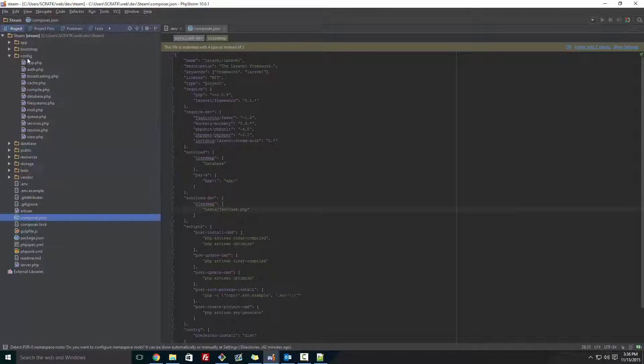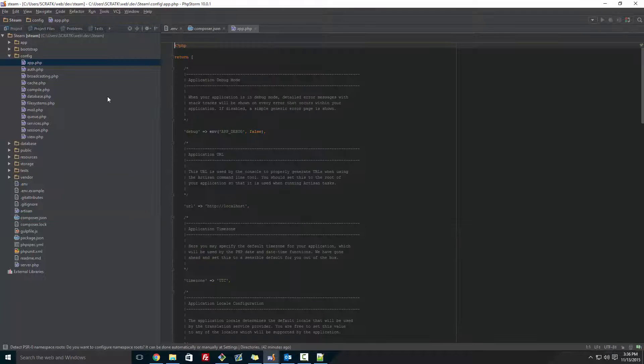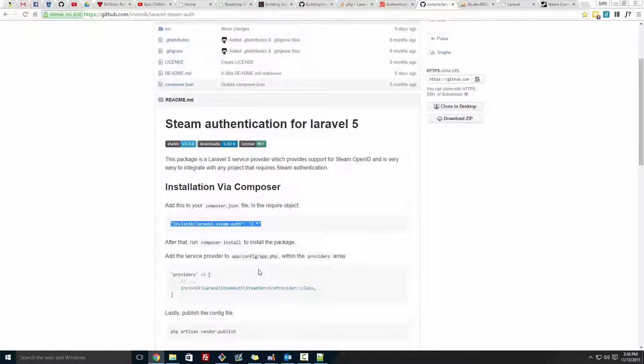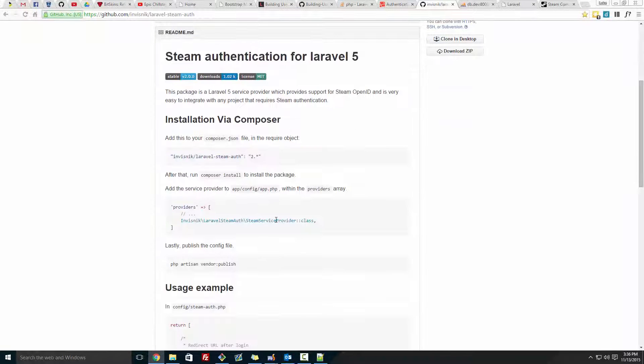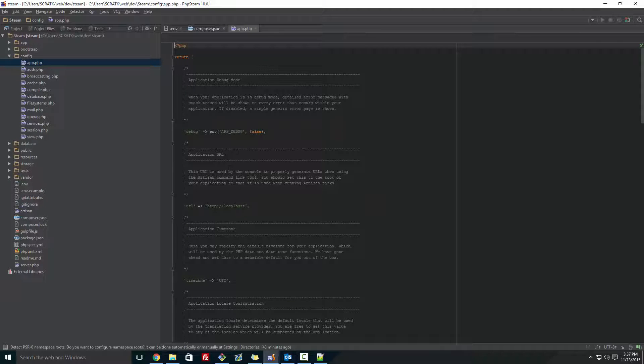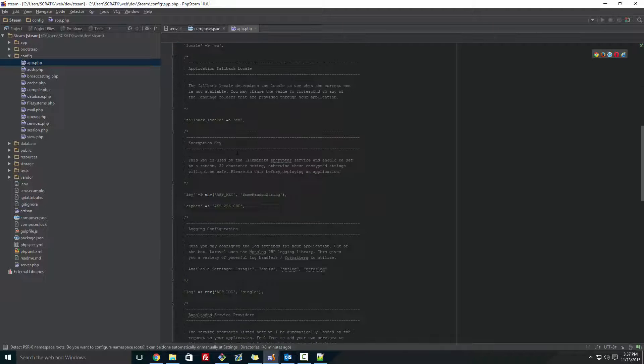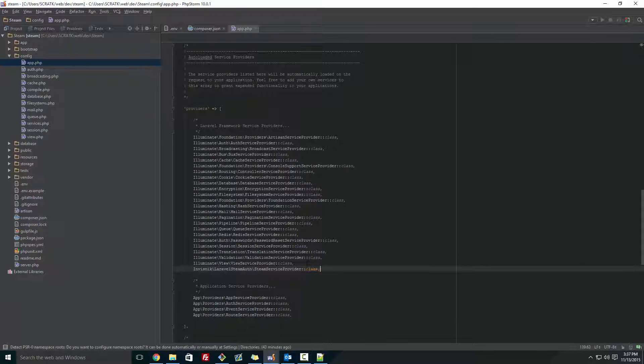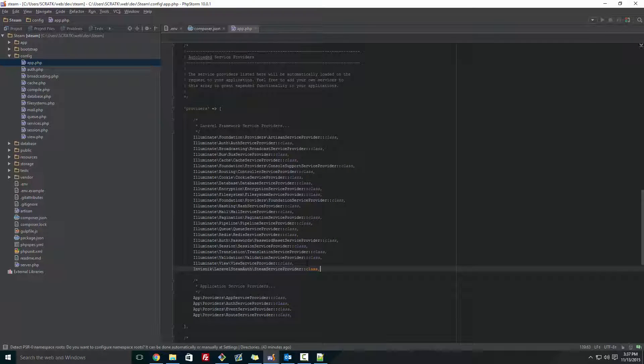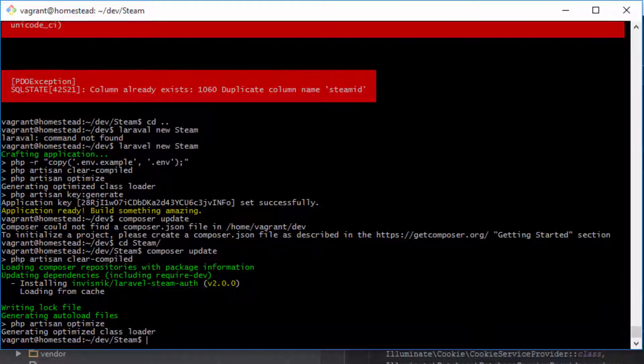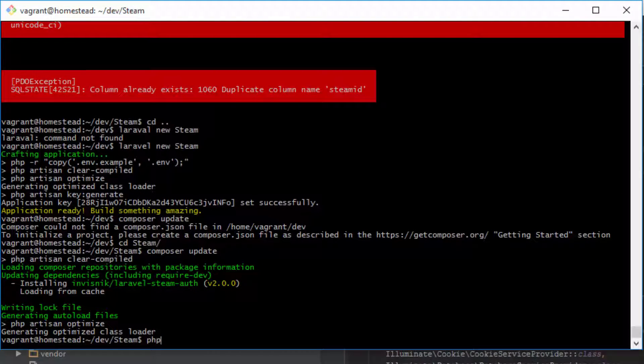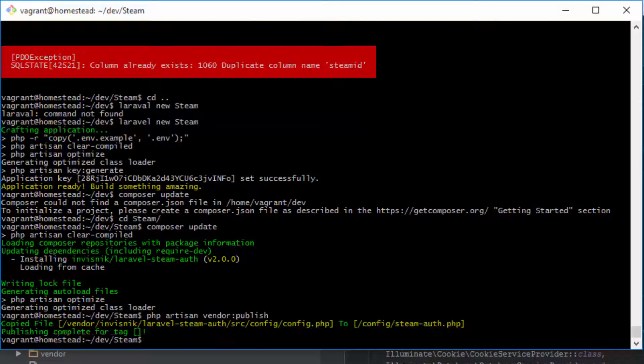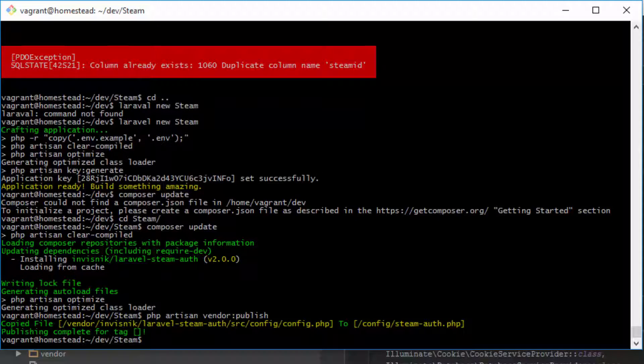So the next thing we want to do is go to config/app. And instead of here, we're going to want to paste in this line here as a provider. So I'm going to scroll down to where it says providers on the bottom section and paste that in. Once that's done, you're going to go back to your bash and type in php artisan vendor:publish.